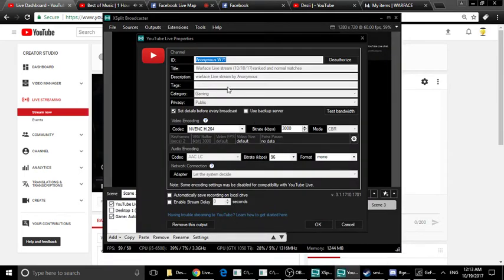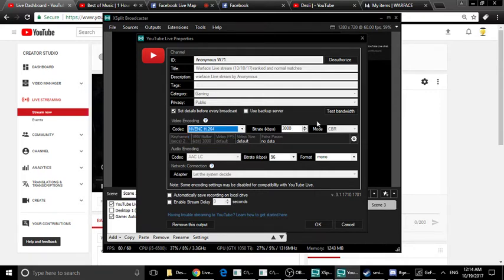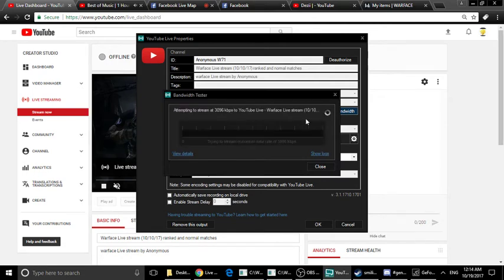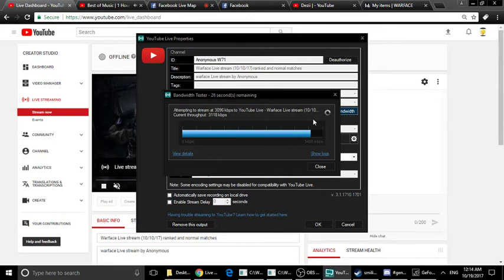XSplit has features including title, description, tags, category, and privacy settings. The encoder option is NVENC H.264 using the NVIDIA GPU. We have a 3K bitrate setting. There is an important bitrate test feature: if I can't stream at 3K, it will show a red signal; if it is marginal, it shows a yellow signal; and if it shows a green signal, streaming is perfect.